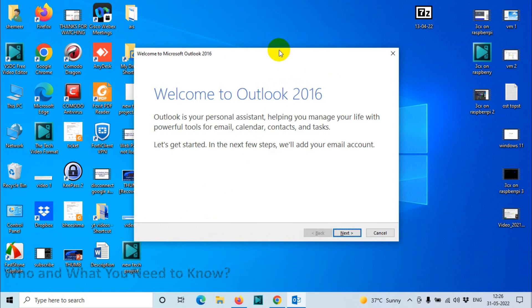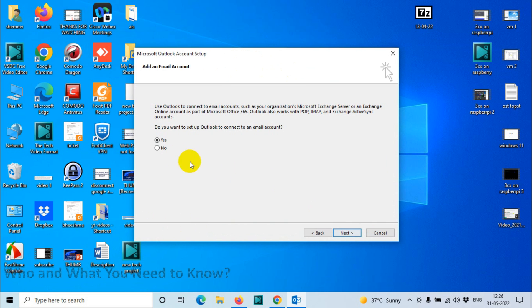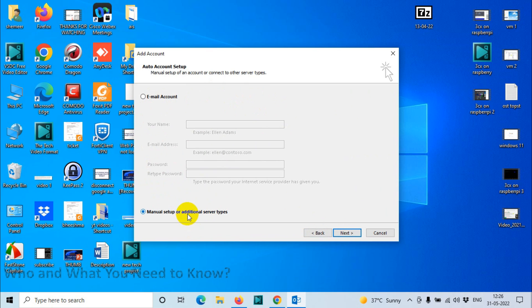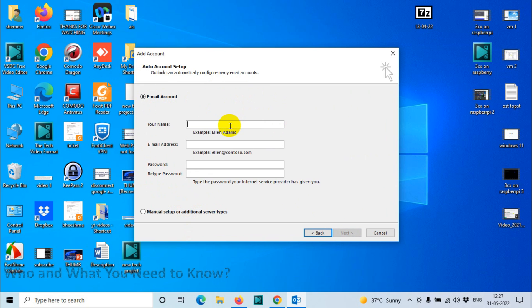Click on next. Do you want to set up Outlook, connect to any mail account? Yes, click on next. Here you can put the username and password directly. You can even manually set up using IMAP and POP, but here we're going to choose this option. We're going to give the name and email address.